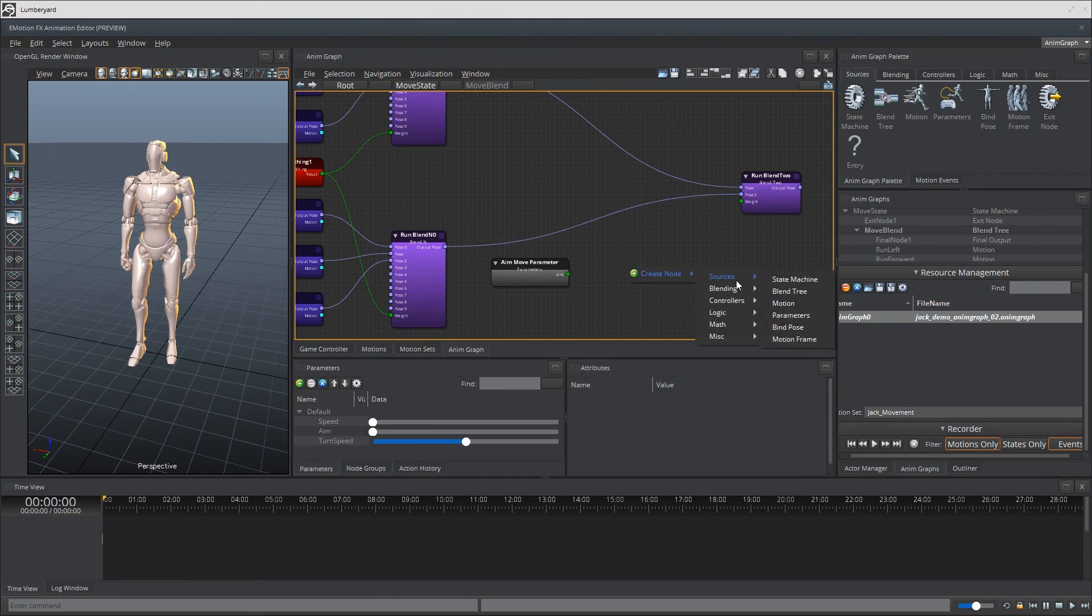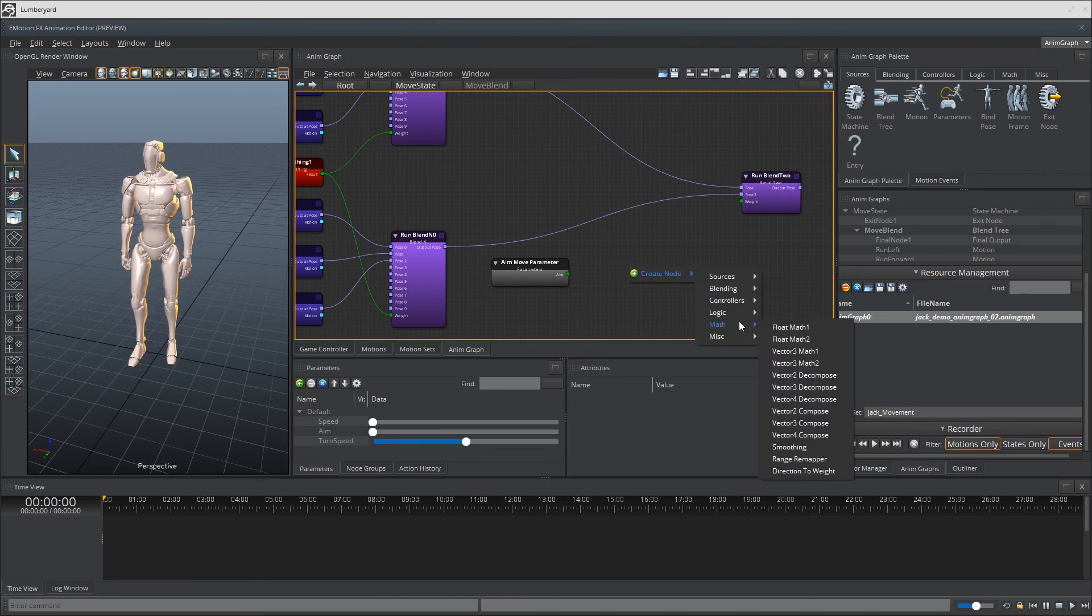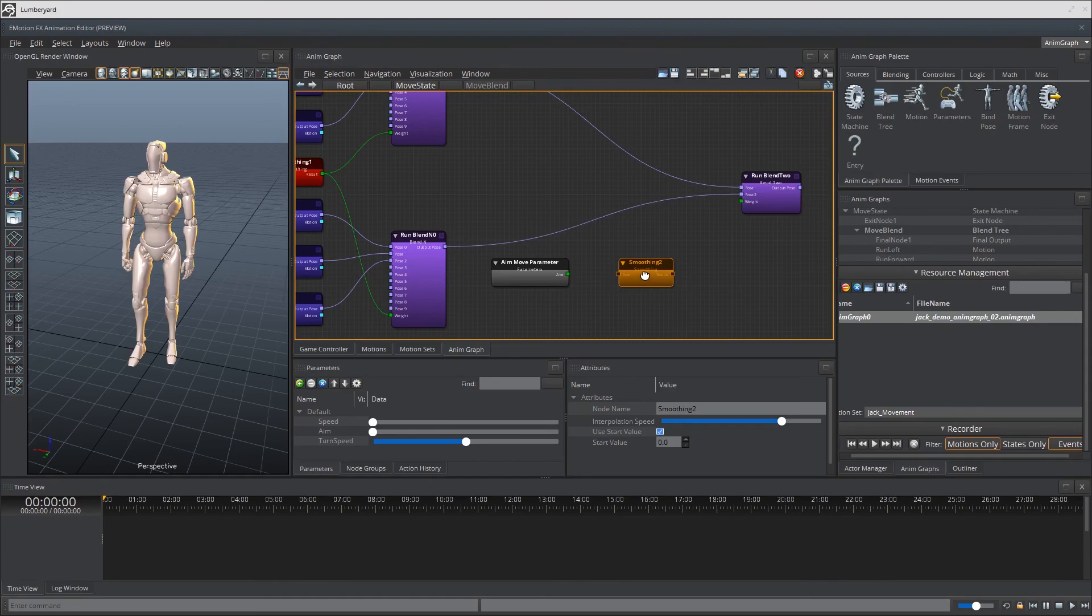Create and connect a smoother node here and deliver the results to the wait port for our run blend 2 node.